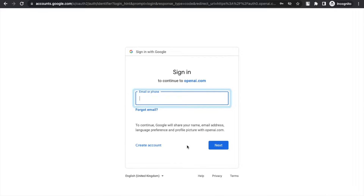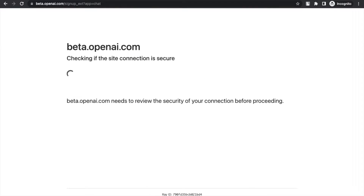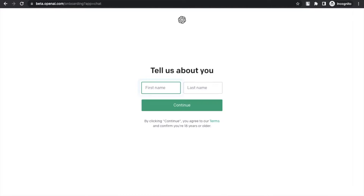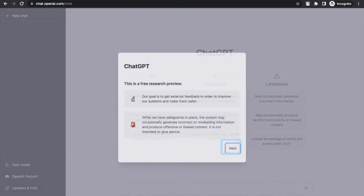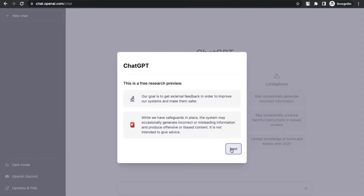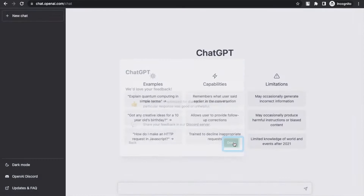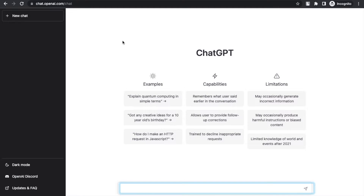You can use any email ID here. After login at beta.openai.com, it will say 'Tell us about you.' Then you have to verify your phone number. After this, you will see the dashboard of ChatGPT. That's the overall view of ChatGPT. Now let's start step by step.